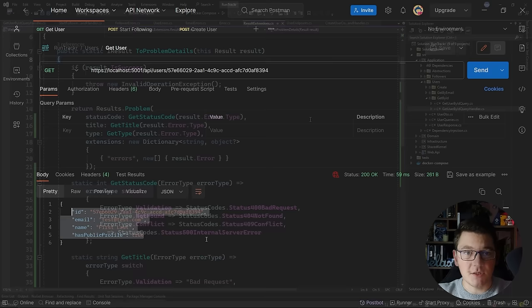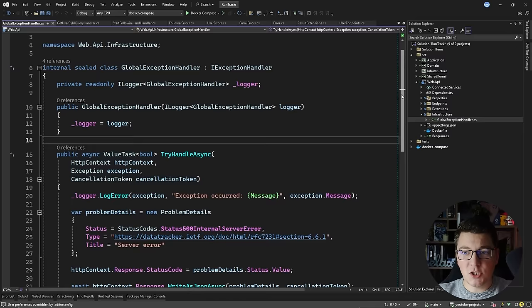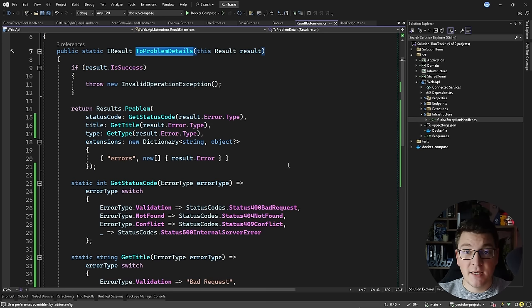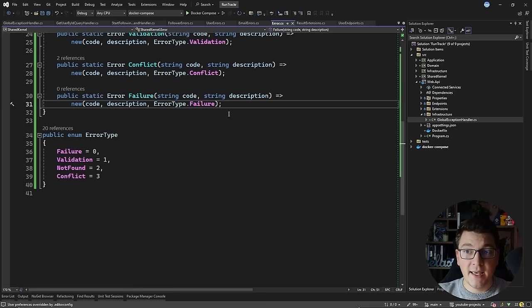I've seen a similar approach being used with exceptions, where you would implement a global exception handler. In ASP.NET Core 8, you can use the IExceptionHandler abstraction to implement a global exception handler, and I'm also returning a problem details response in this example. However, this is only here to take care of any unhandled exceptions. In a normal application flow, I will only be dealing with results and handling them using this extension method. If I need to expand this in the future, I can just add a new error type, create a factory method for this error type, and then update my extension method to return the correct problem details response.